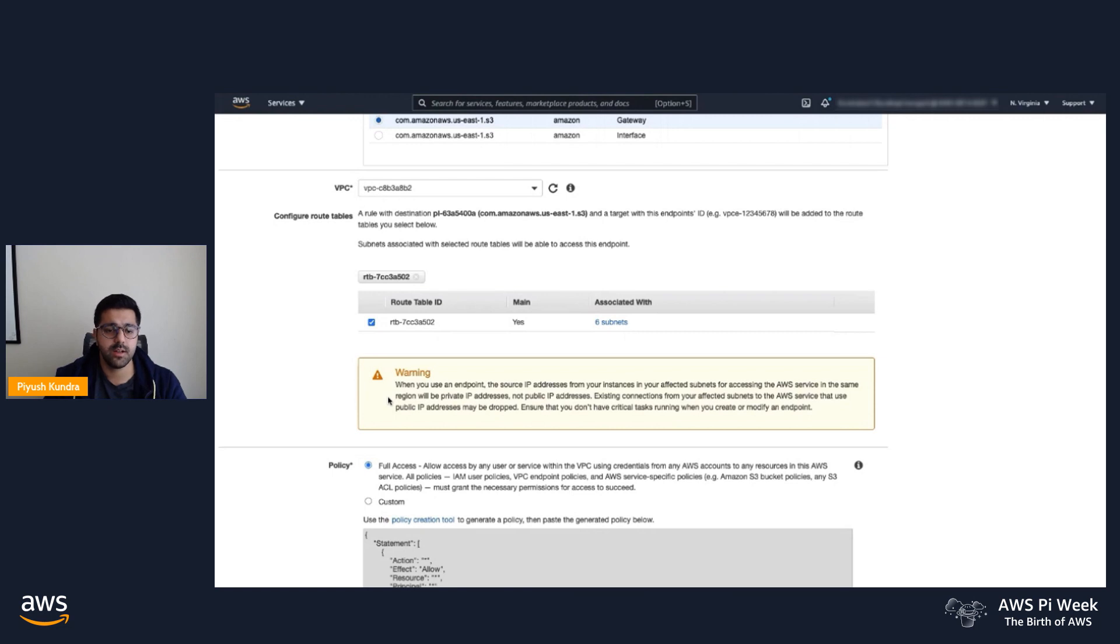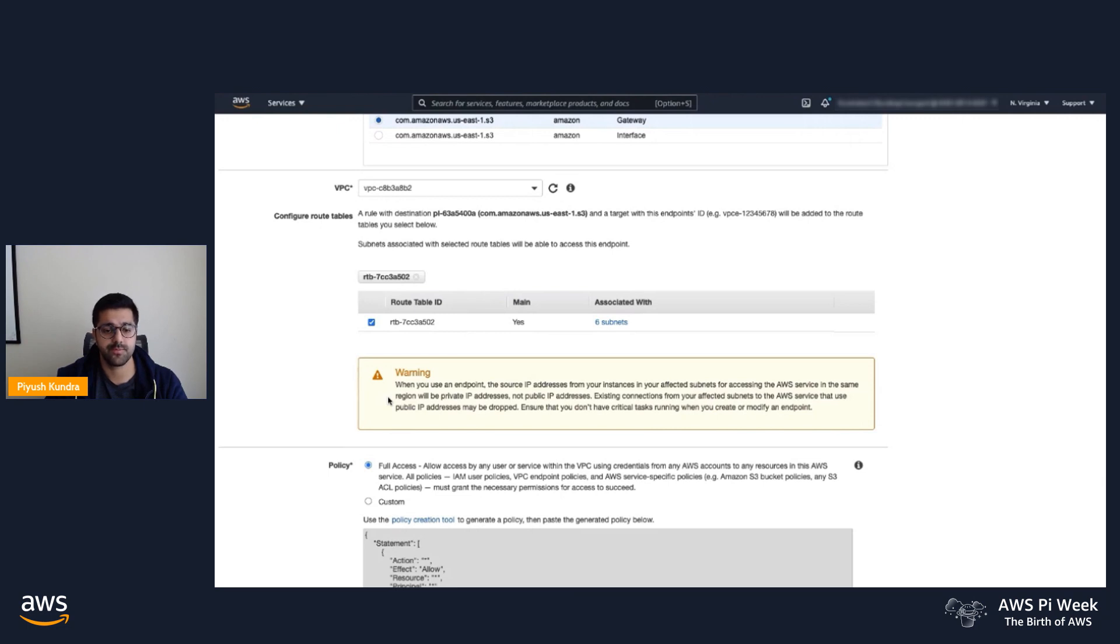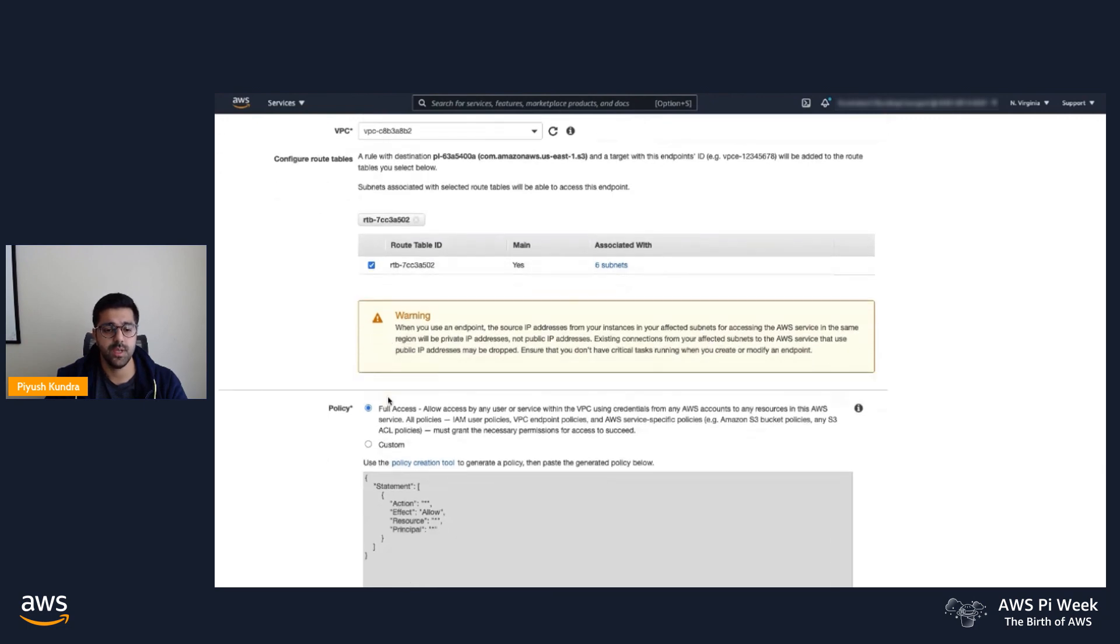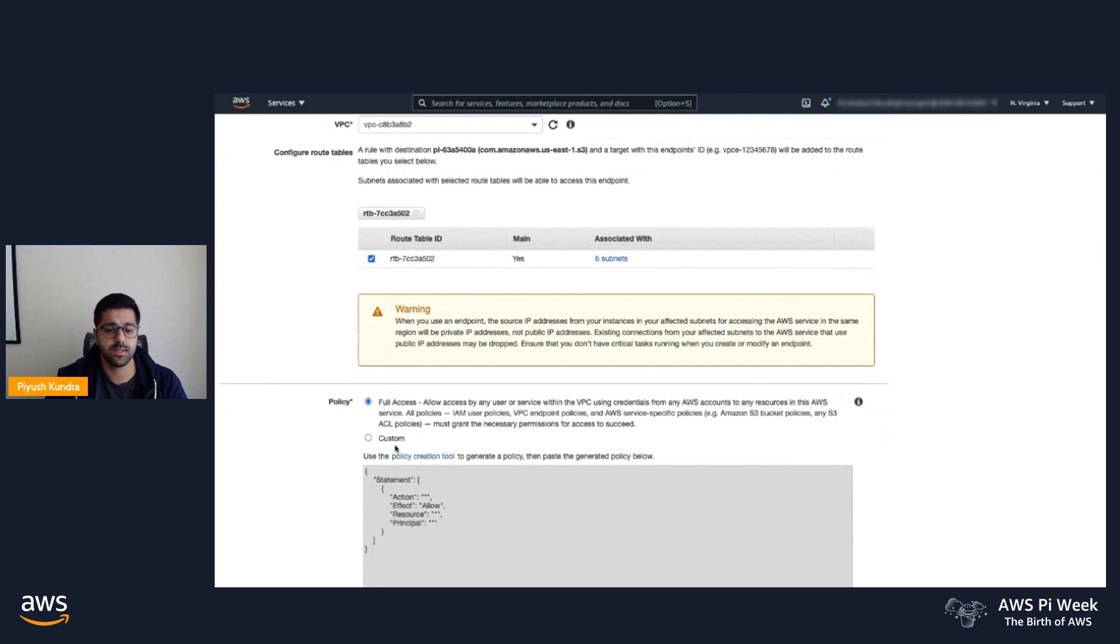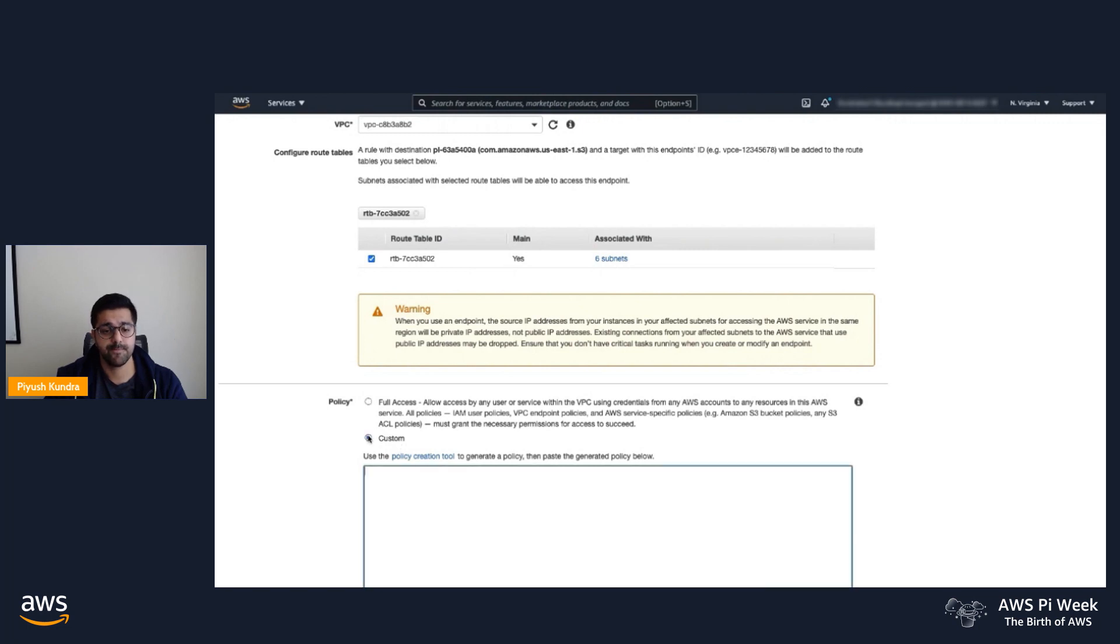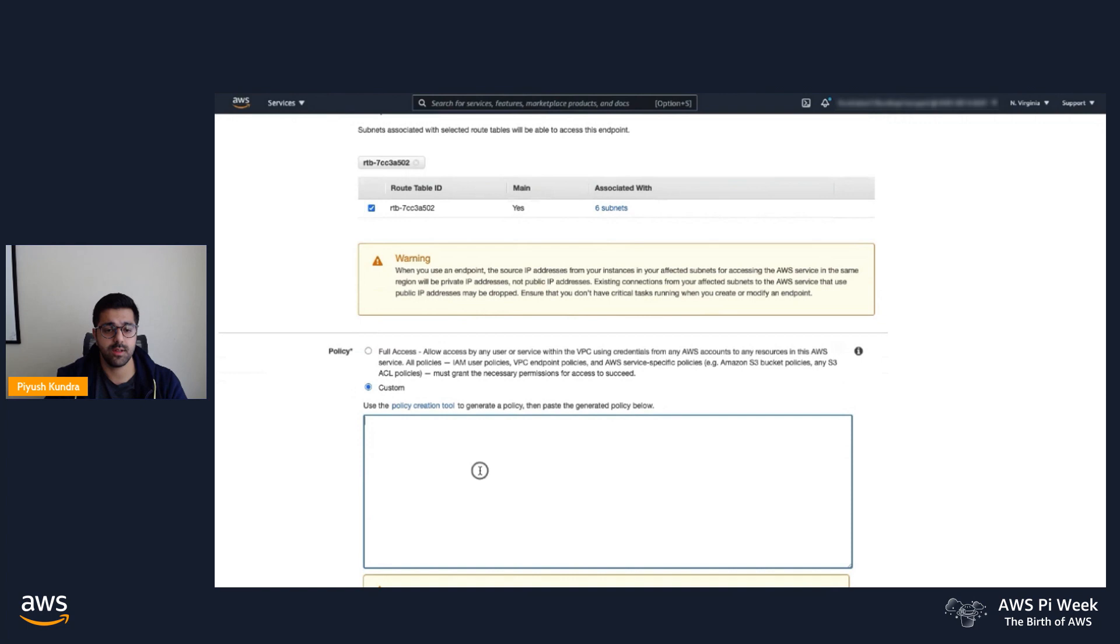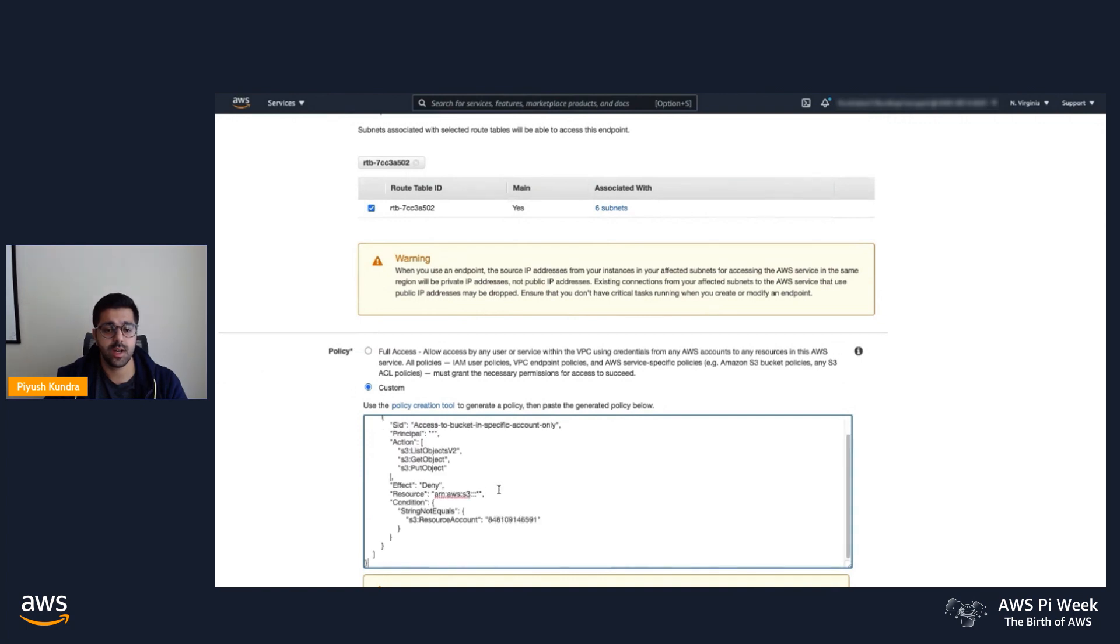Next, I'll show you how to configure VPC endpoint policies using the S3 resource account condition key. We'll scroll down and select Custom. I've already prepared the endpoint policy, which I can paste. Note the resource account condition key—this allows list, put, and get object actions.